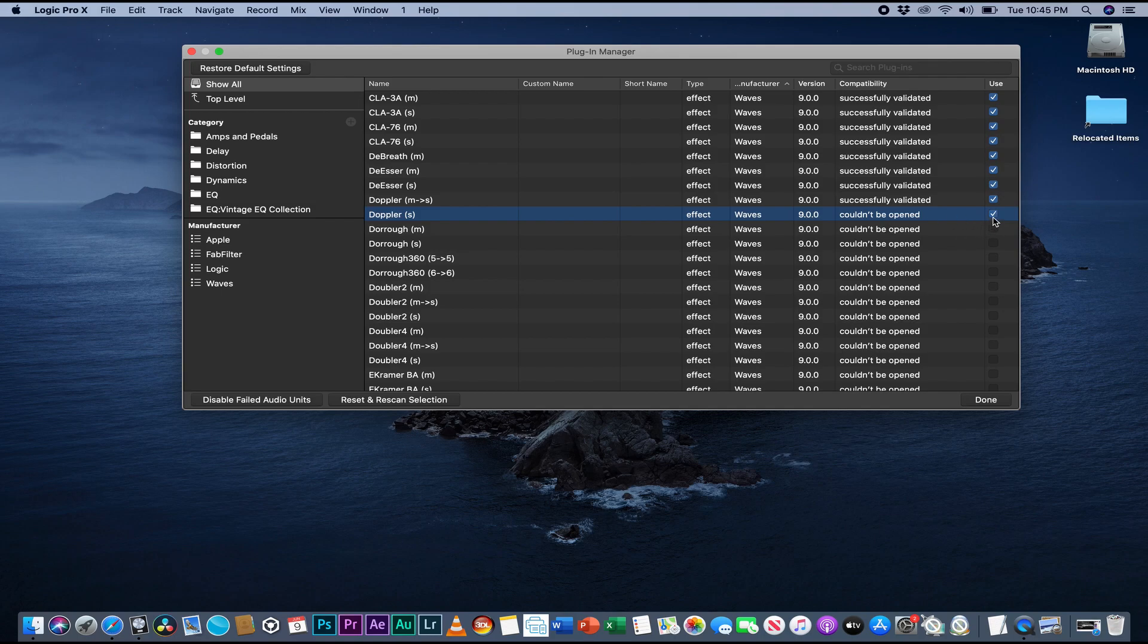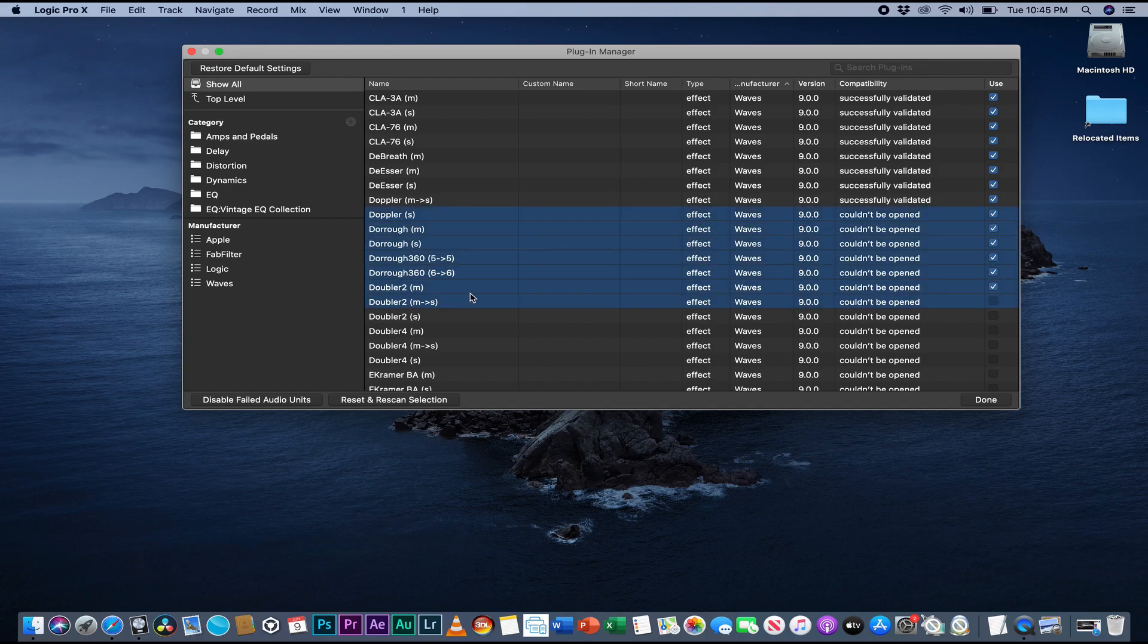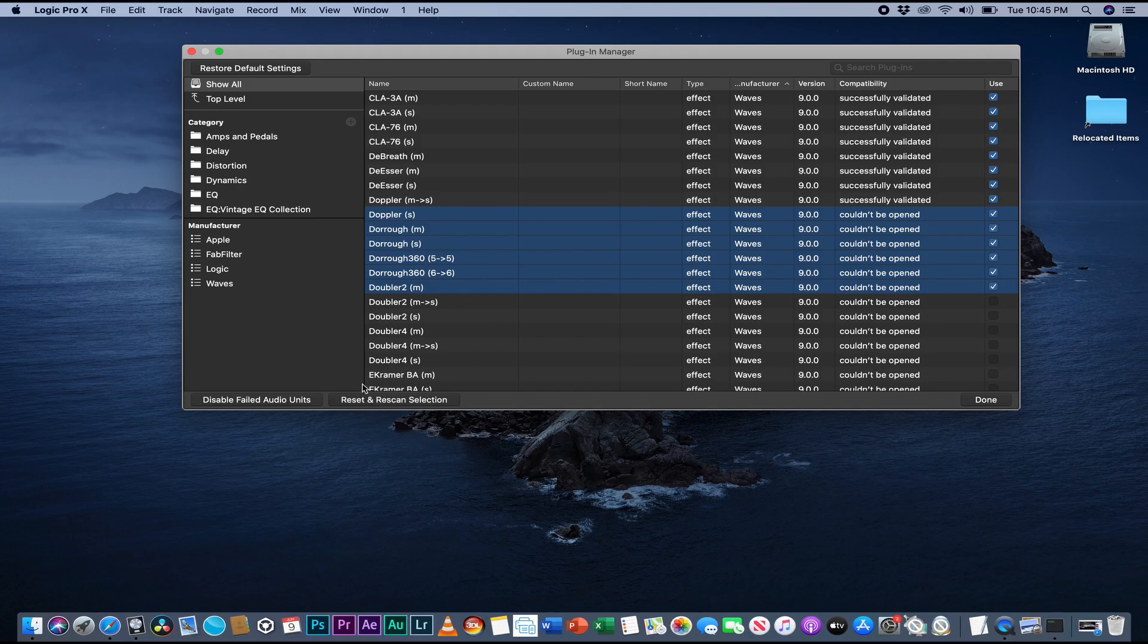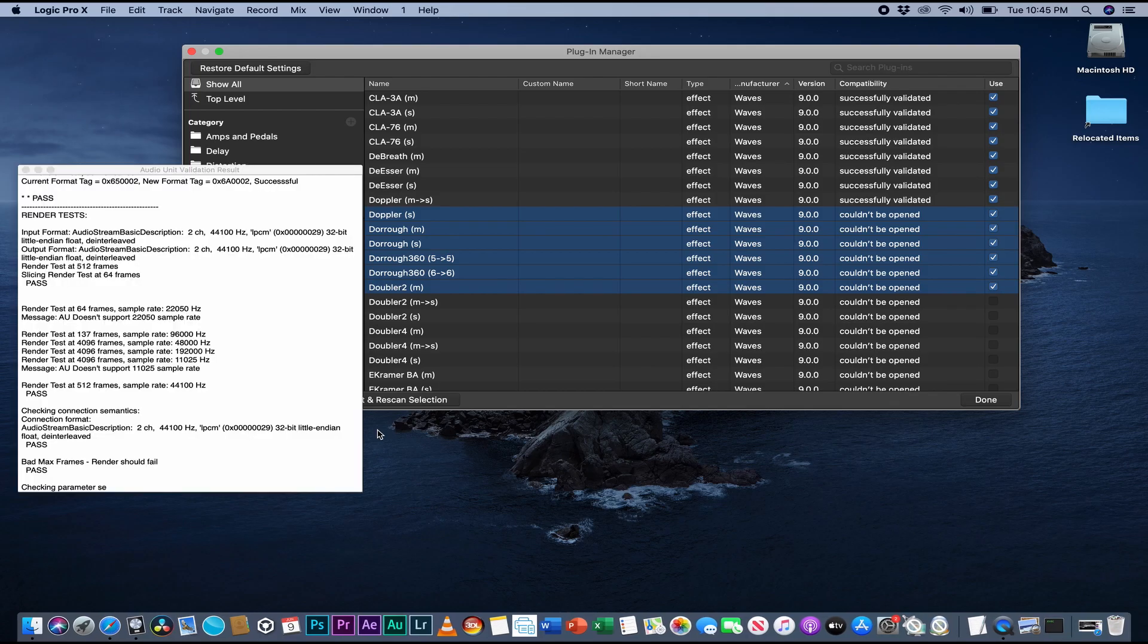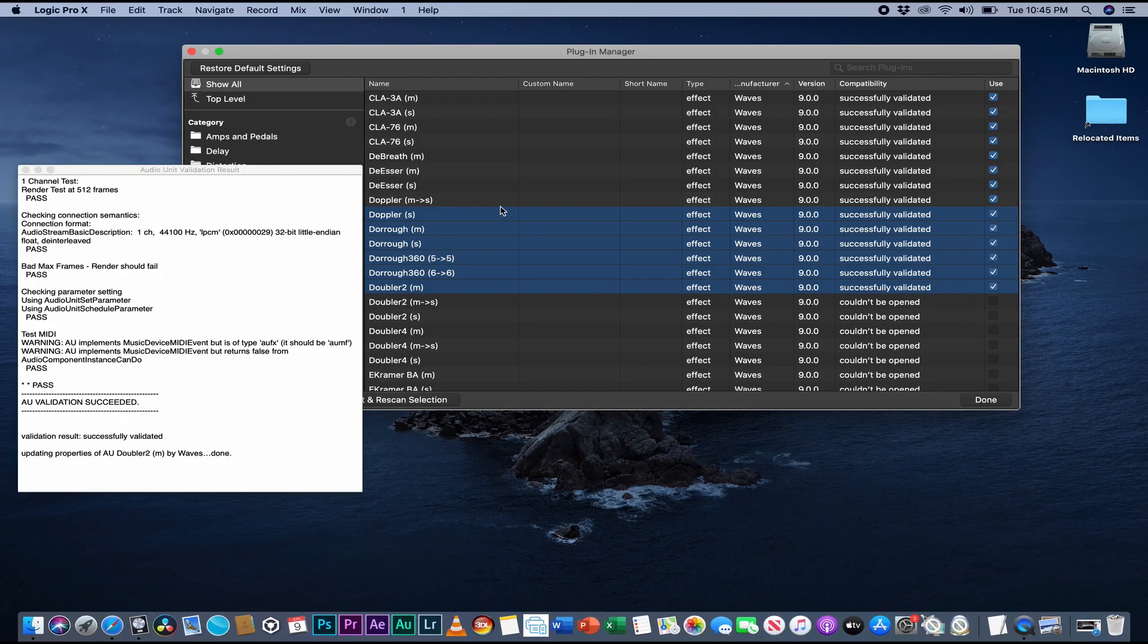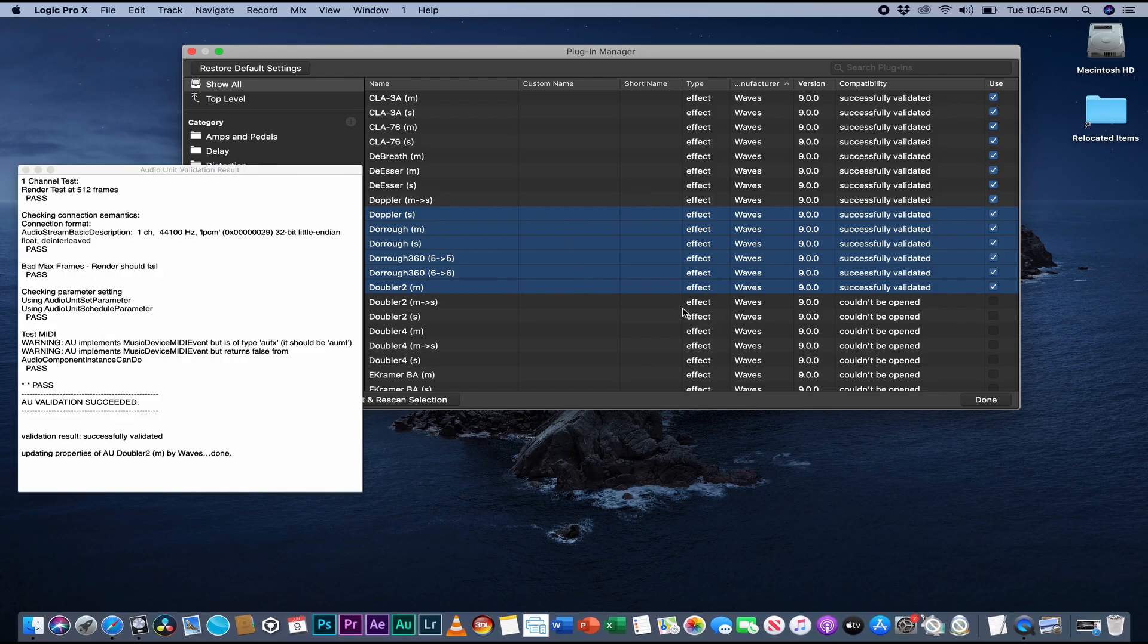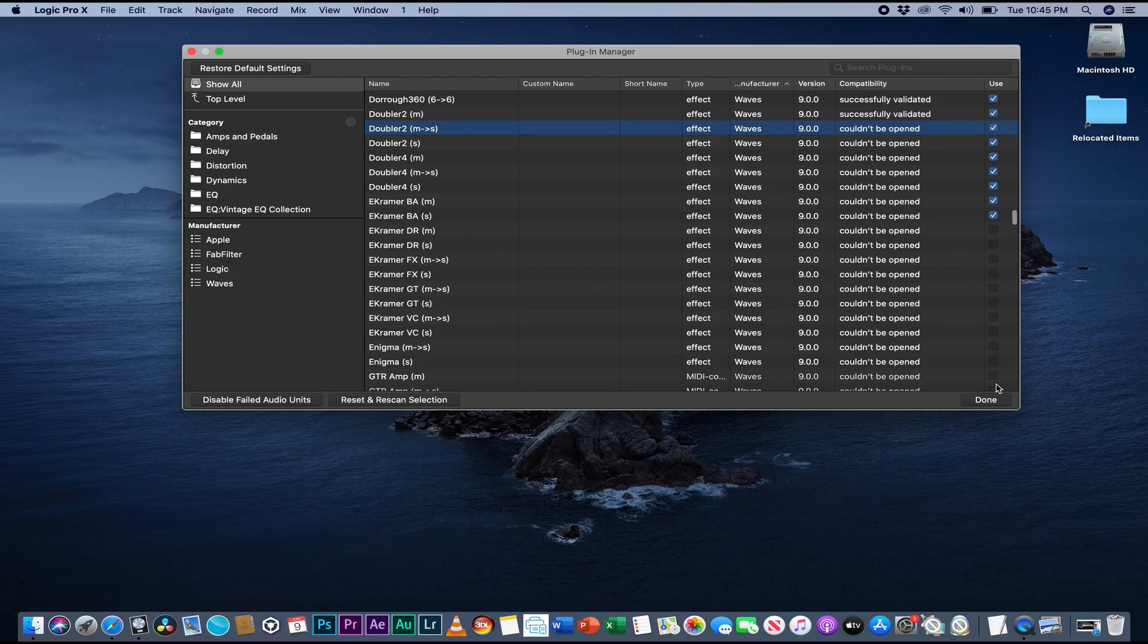For example, these are not selected, so I can just come right here, select one, press Shift, select this one, and come down here, reset and scan. Look, you can see all these plugins. You can select any plugins here and do it.